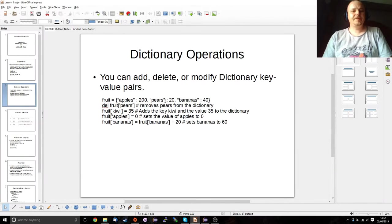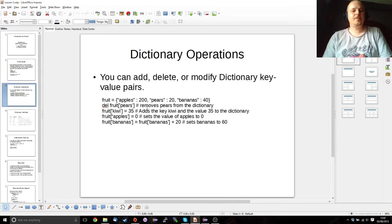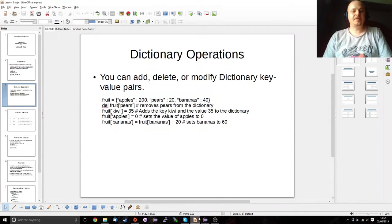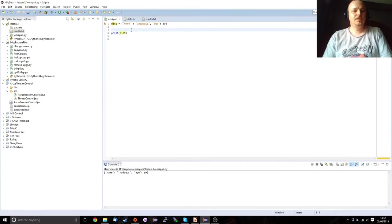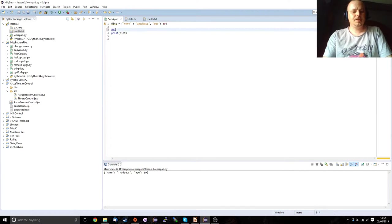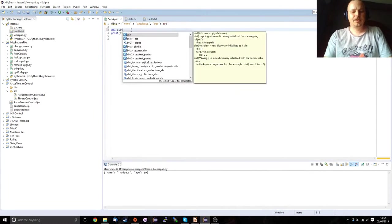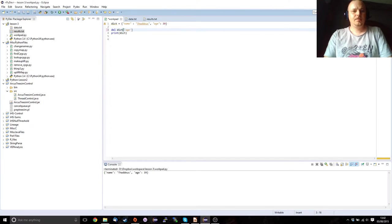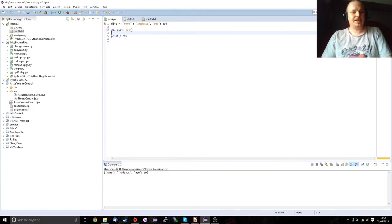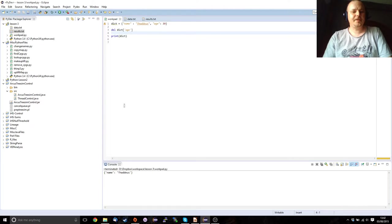So we've seen that we can create these, then we can delete them like we would a member of a list. So if we wanted to delete age, we would just do it like that and then we'll see that age is no longer part of the dictionary. There we go.